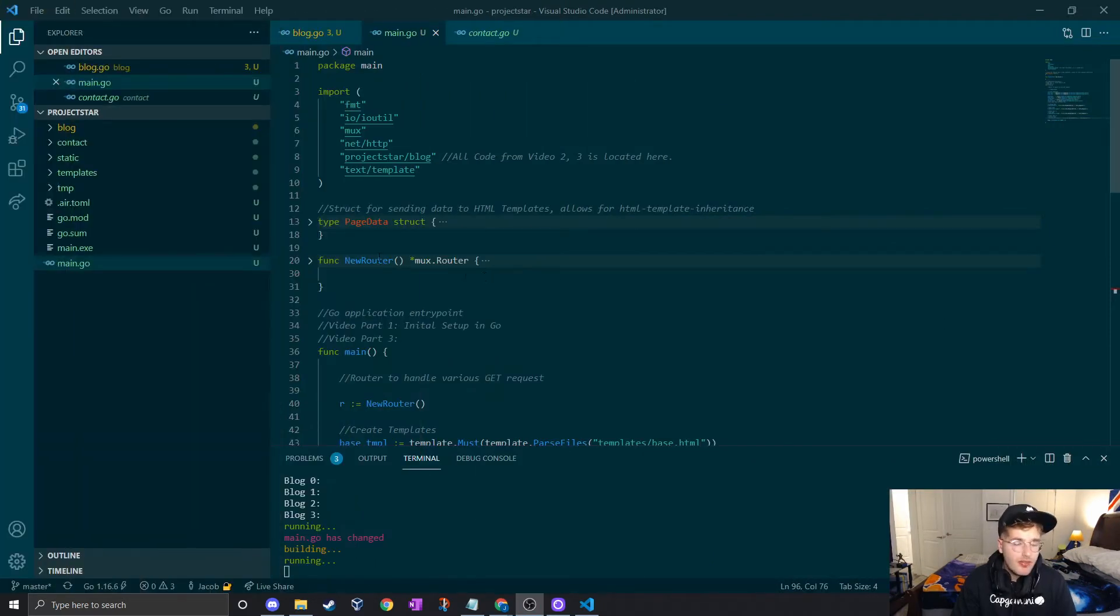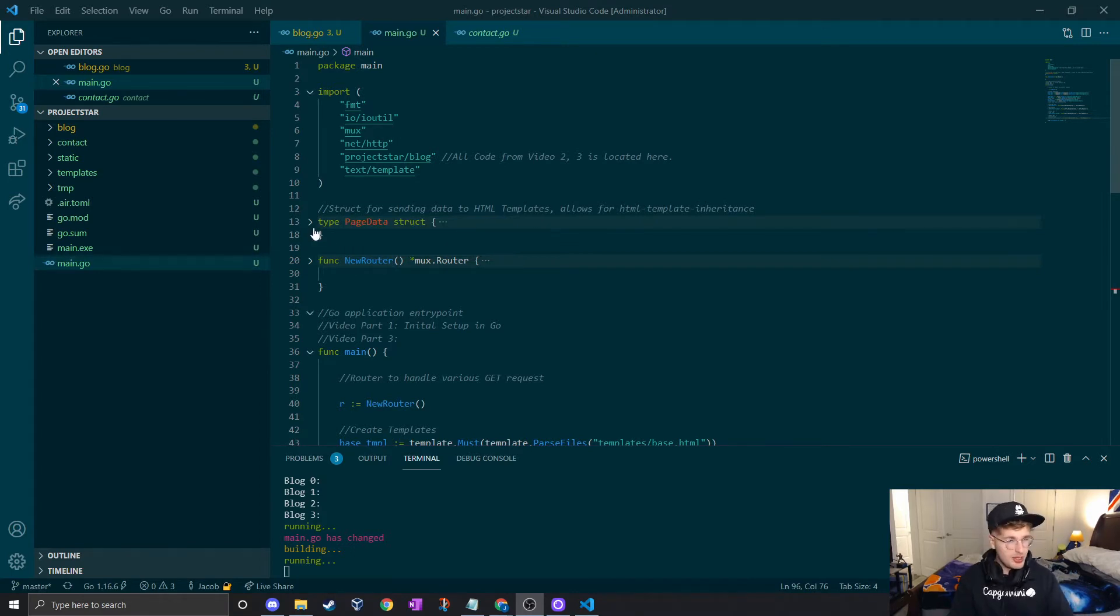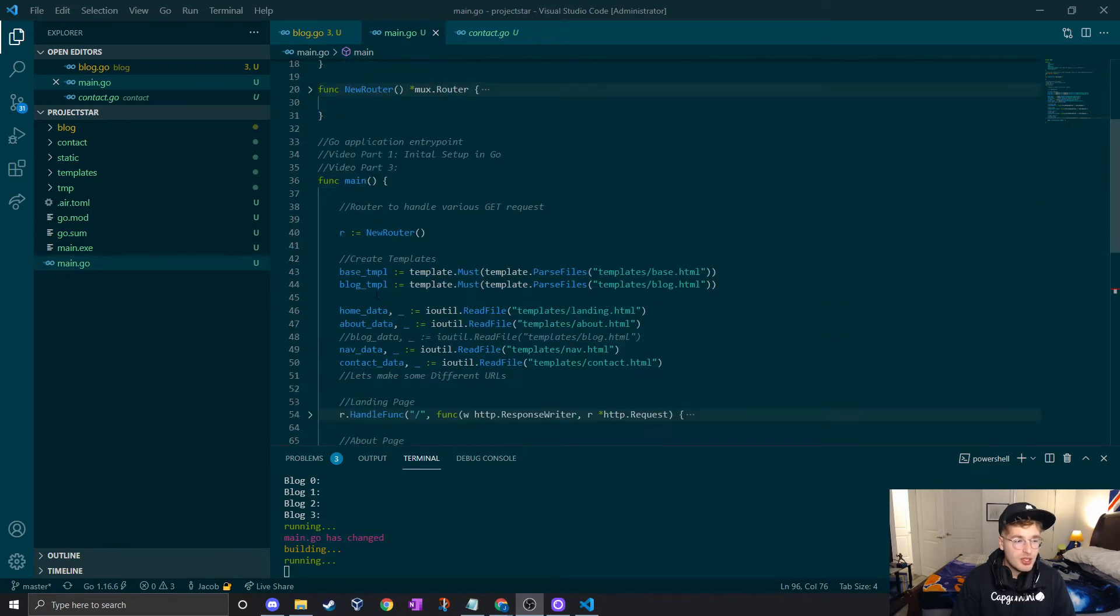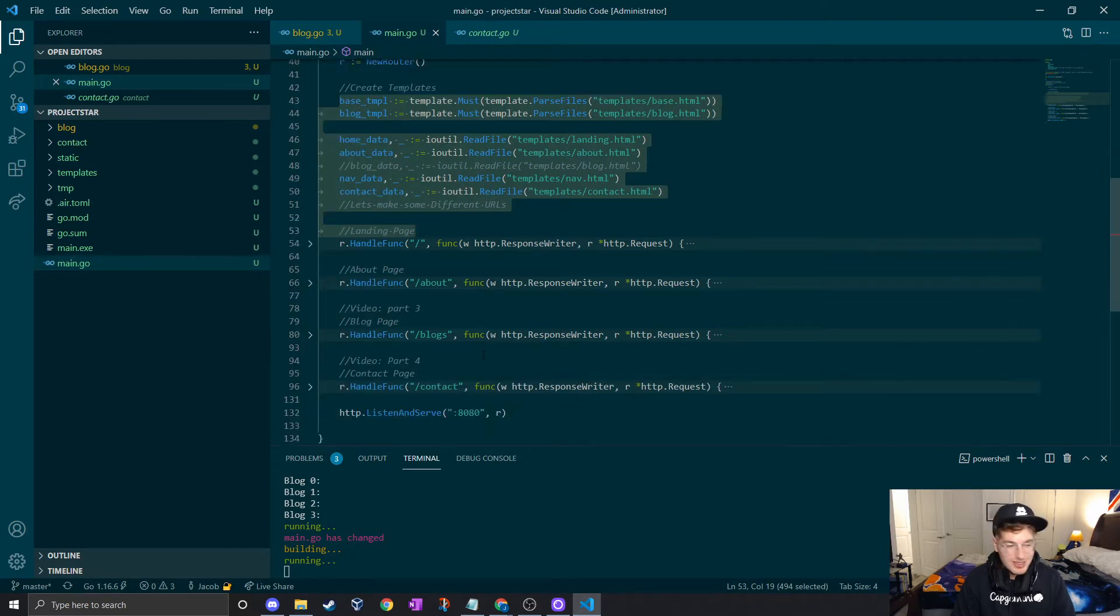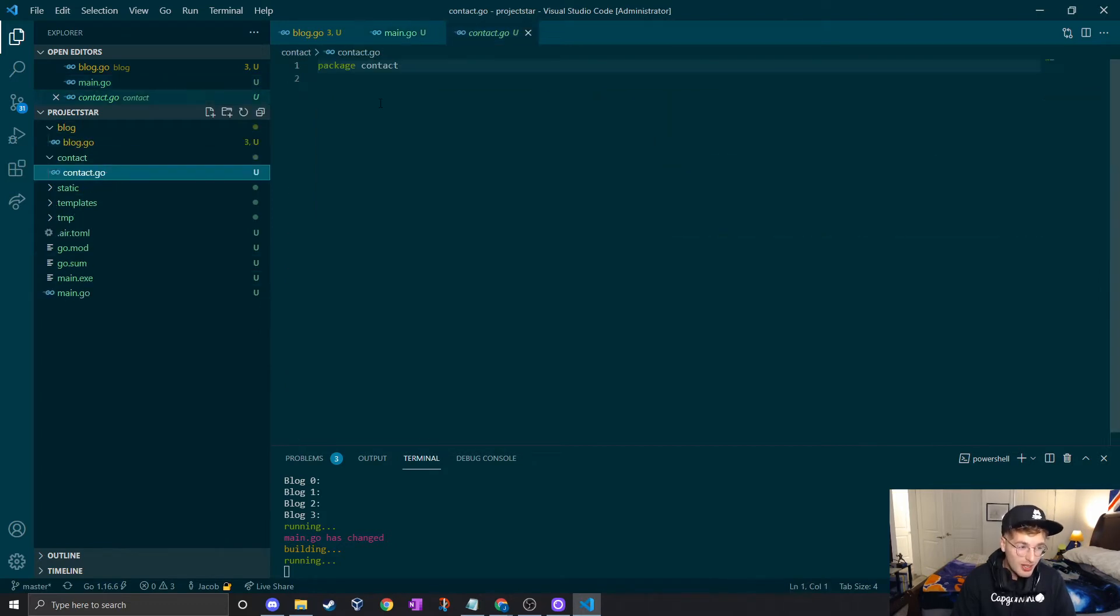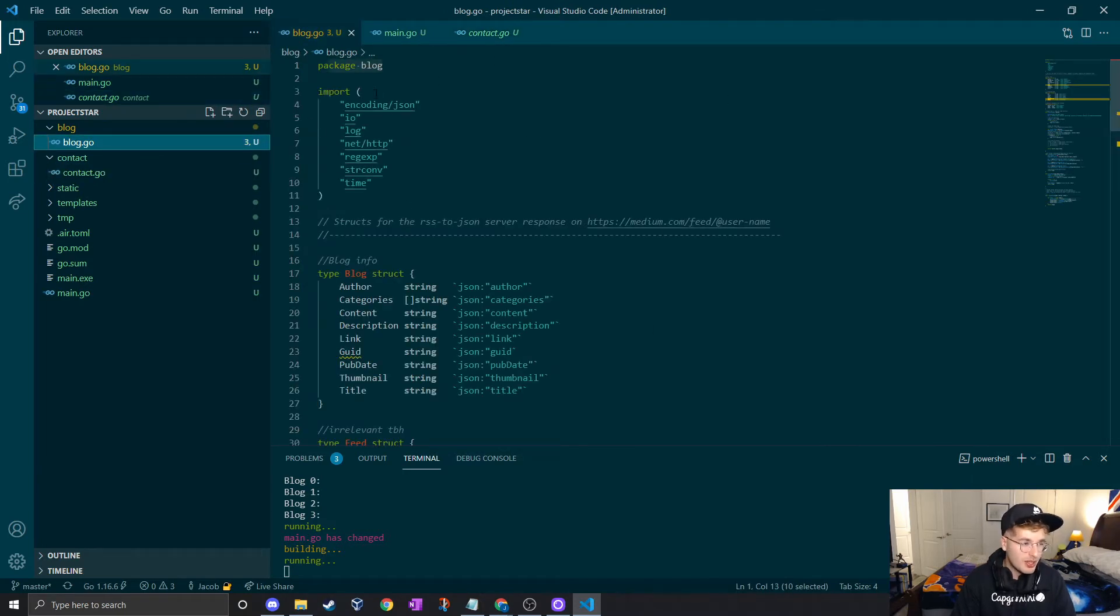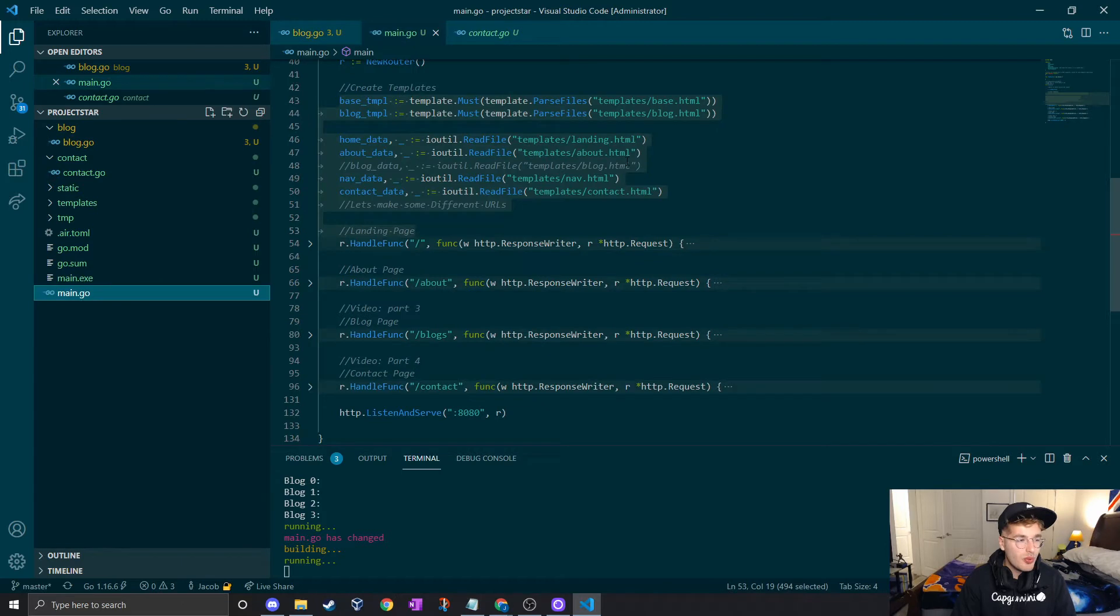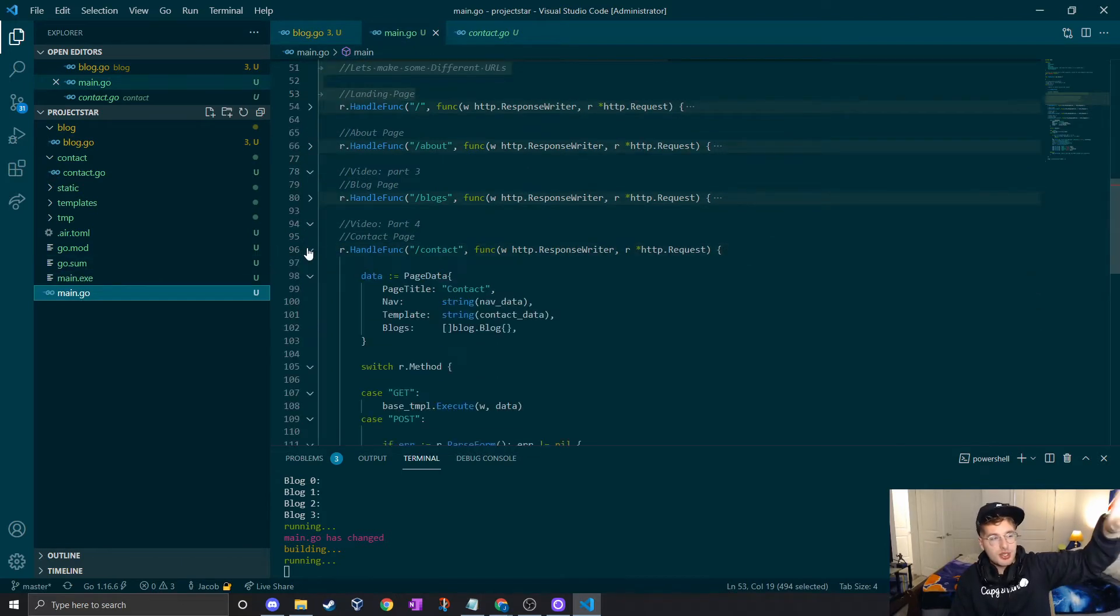A few changes have happened since the last time we've looked at the source code. I wanted to do some modularity, some high cohesion, low coupling. For our main package, all you're going to see really is the functionality for reading templates and handling the handlers. We have a new blog package and a new contact package which we're going to populate in this video today.